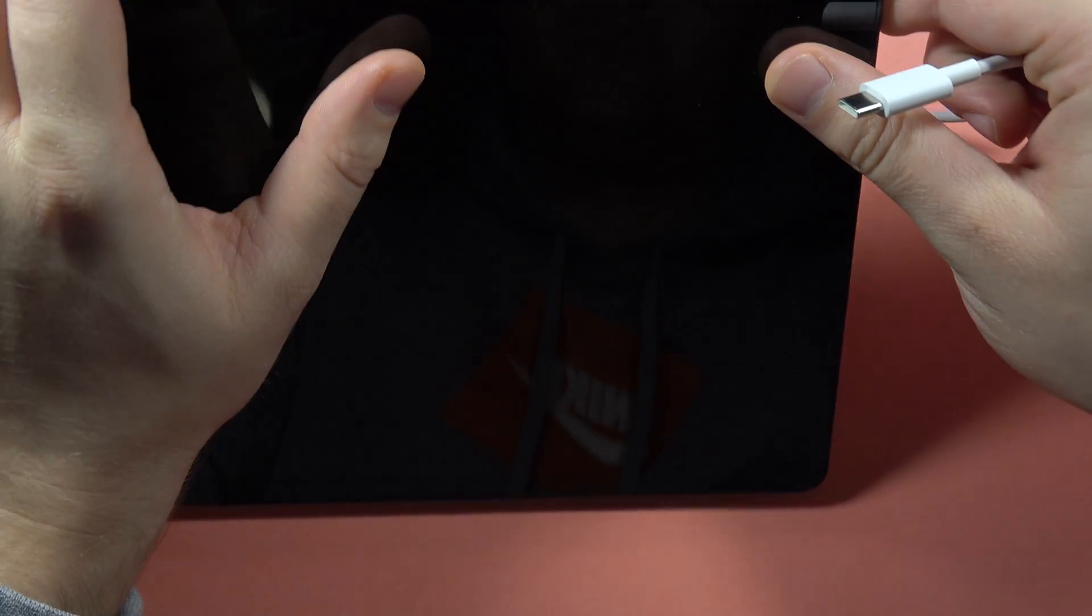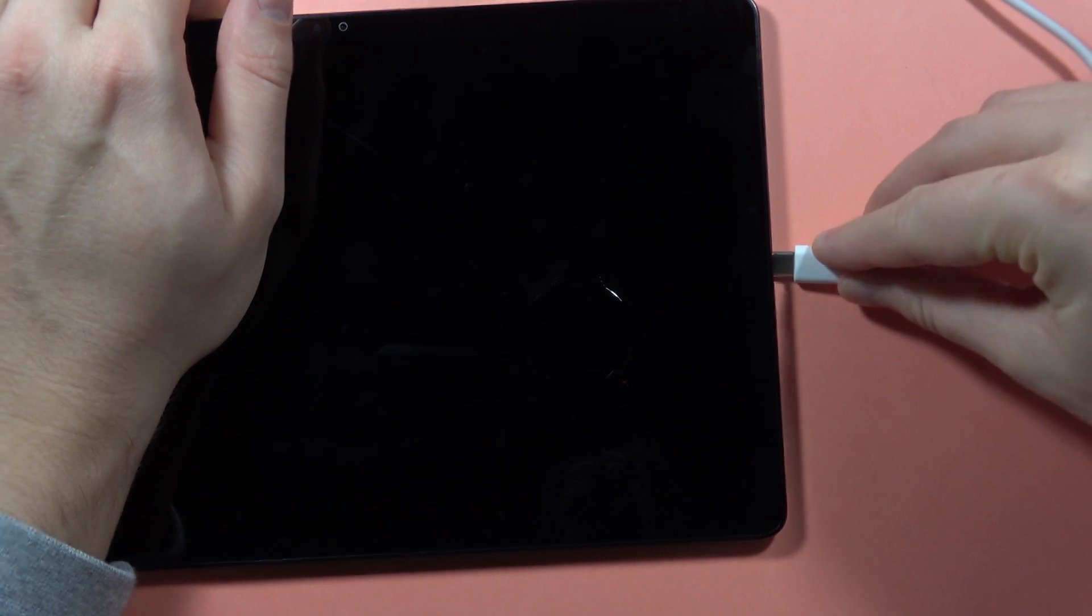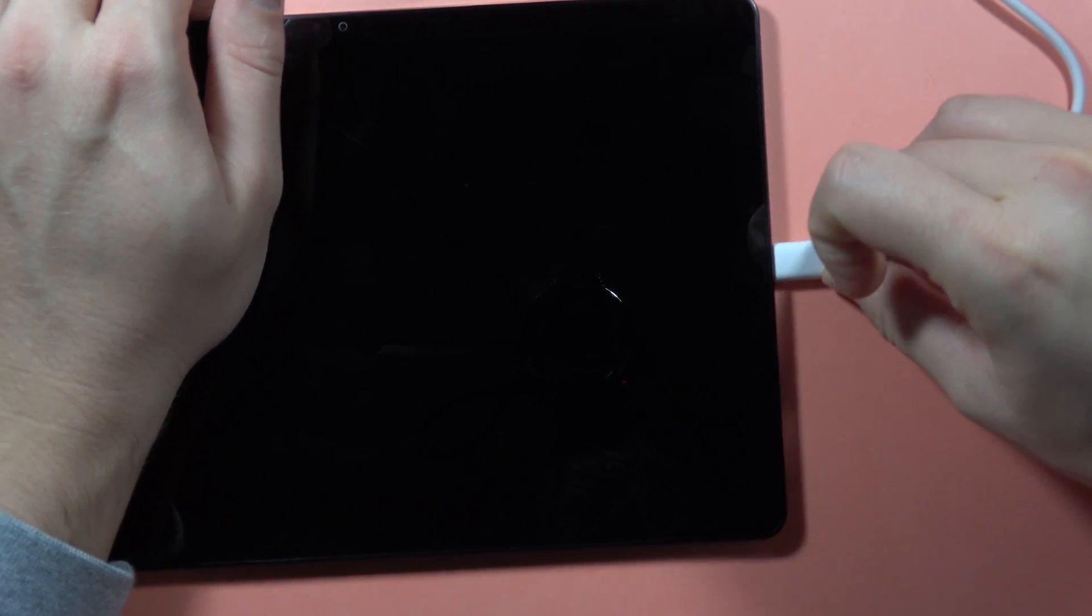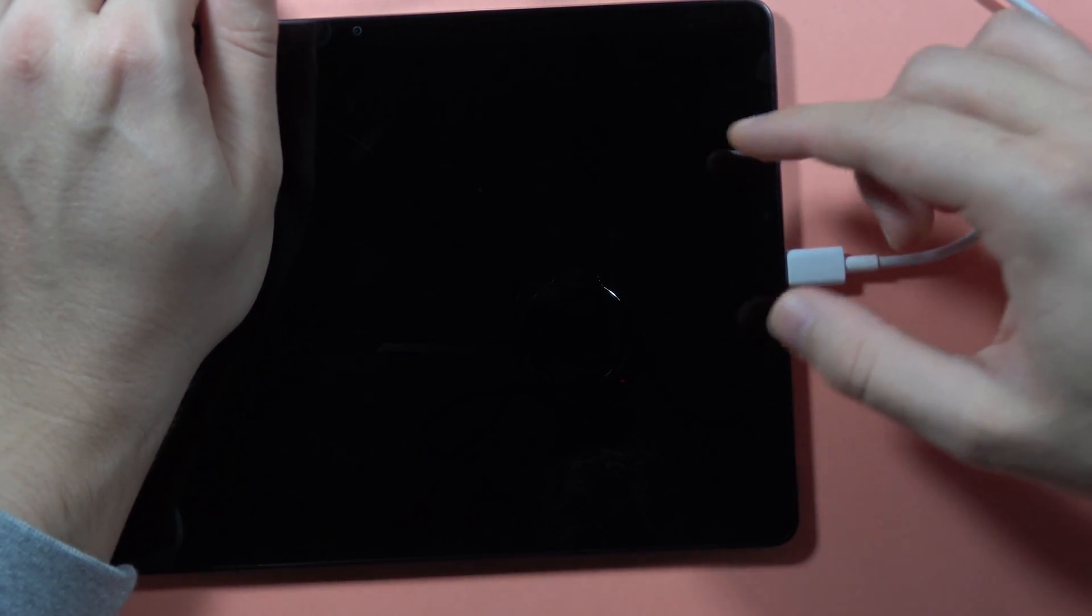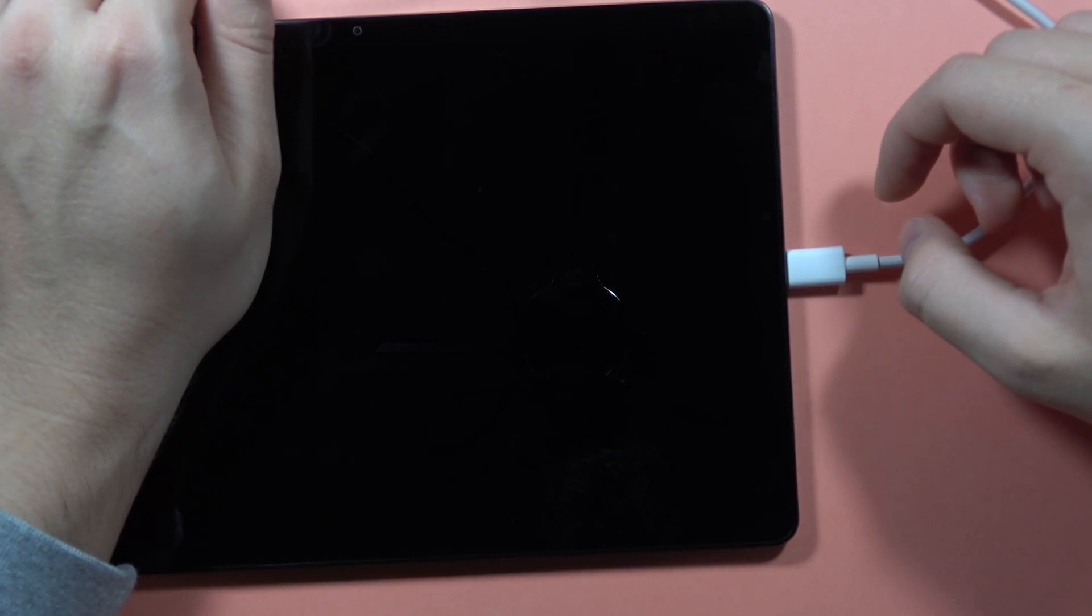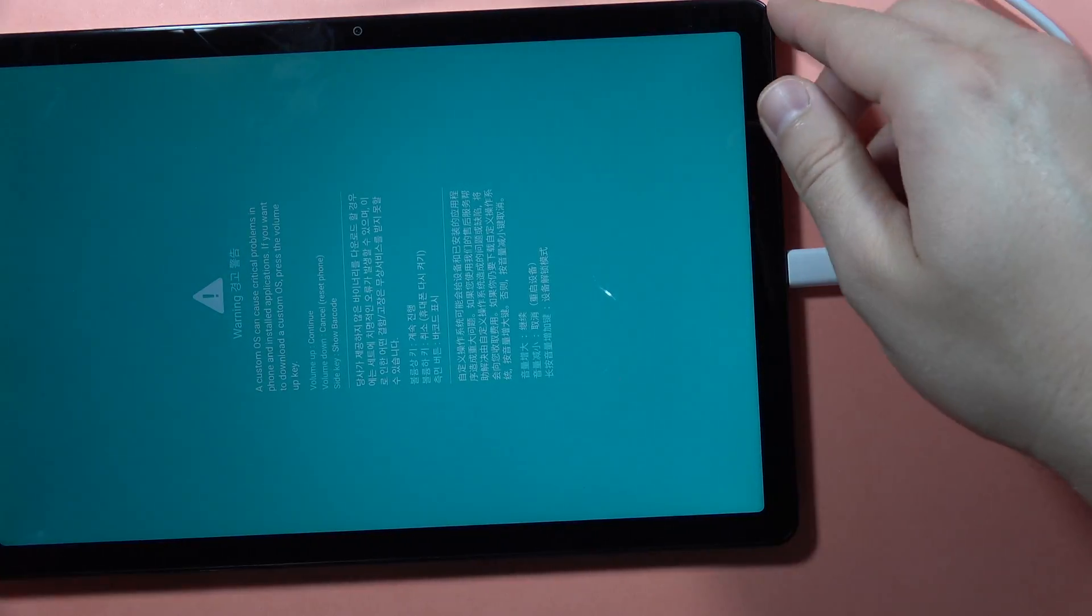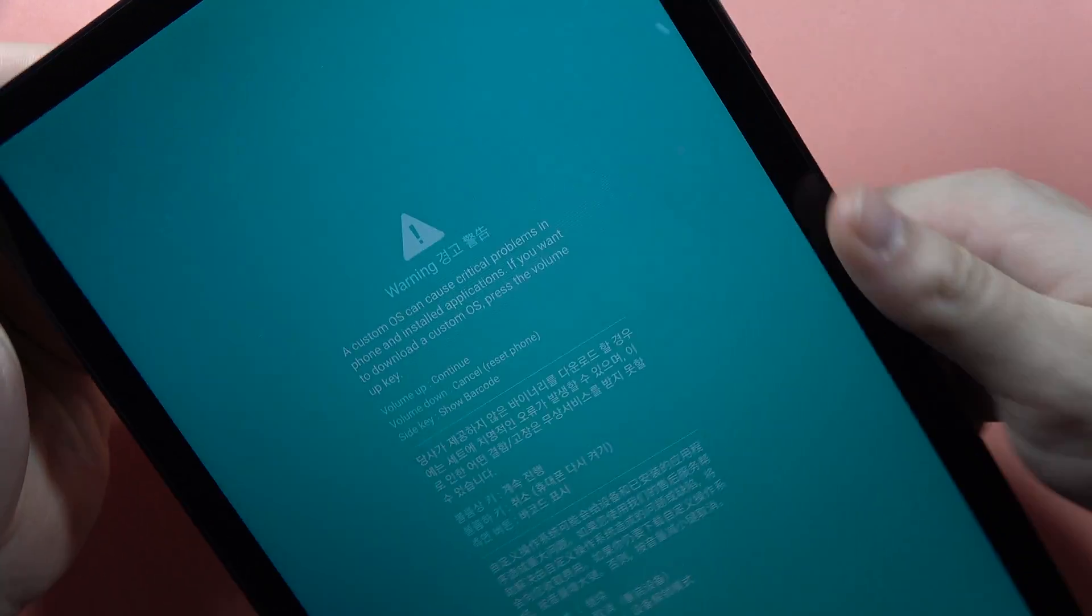So it will look like this: I'm going to click and hold on these two buttons right now and then I'm going to plug this USB-C cable. Now just take a look at the screen and here we are in the download mode, as you can see.